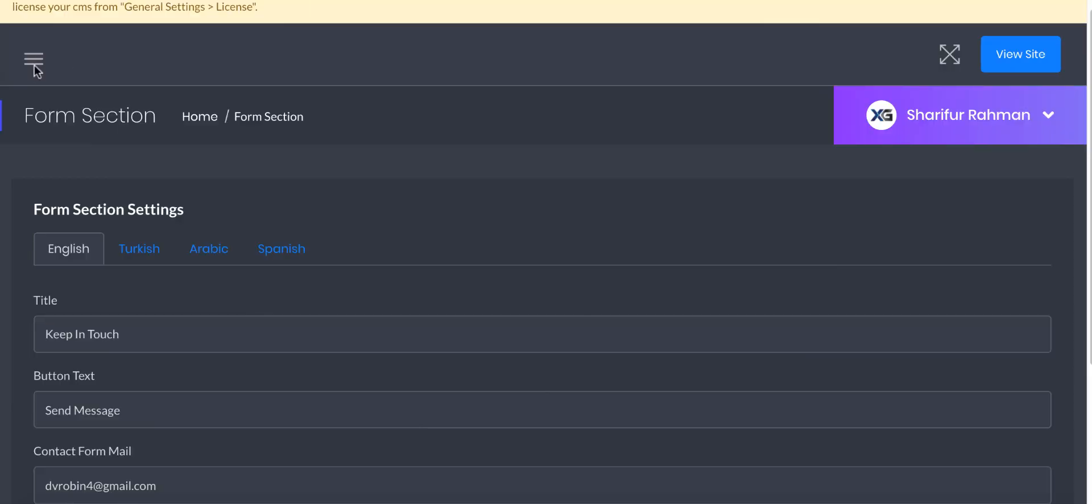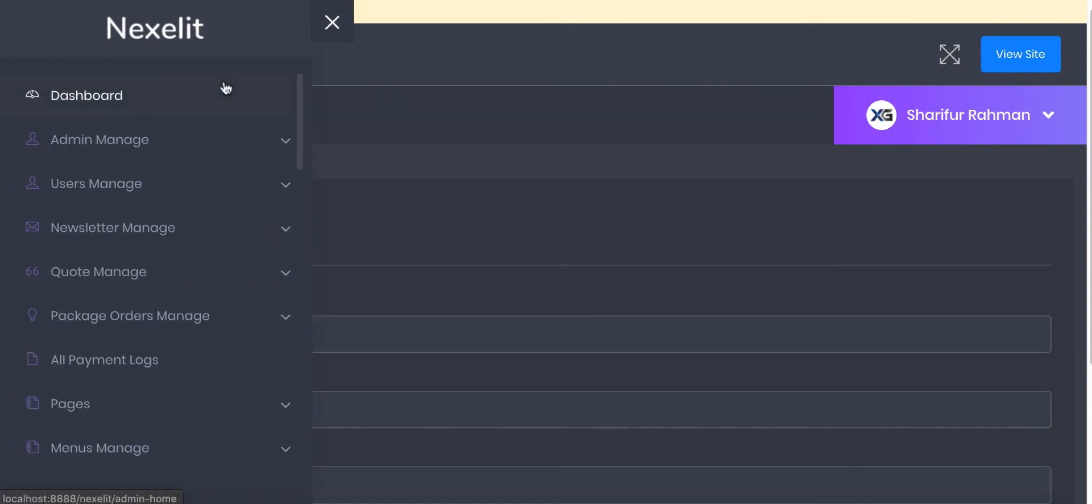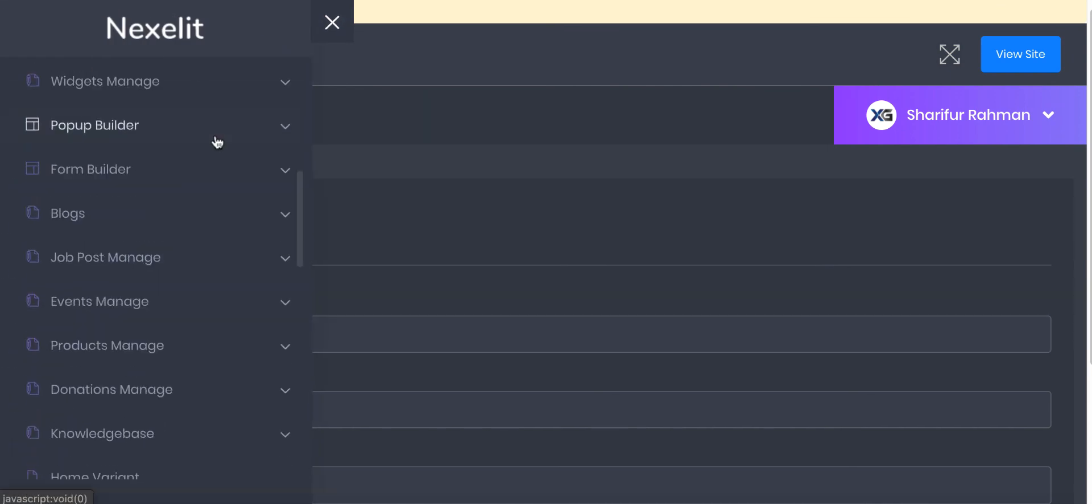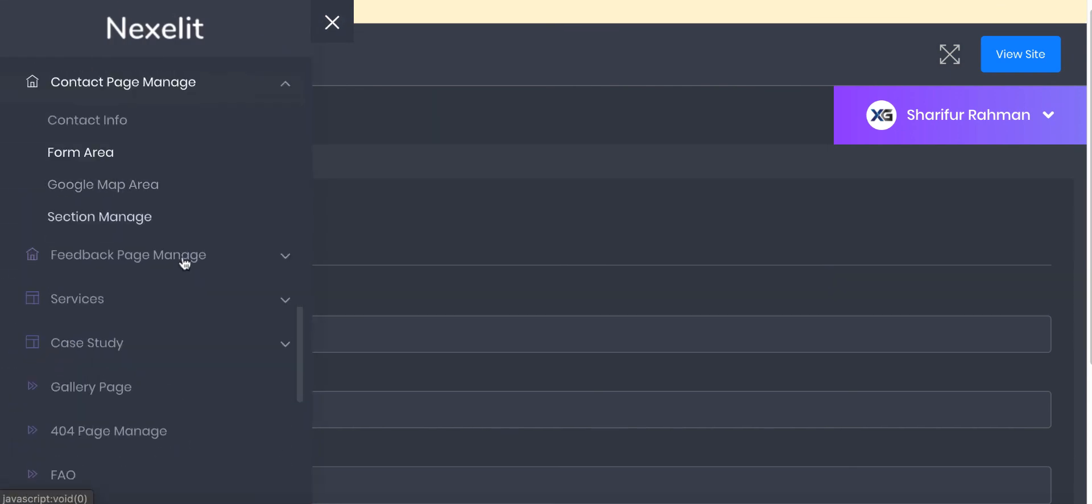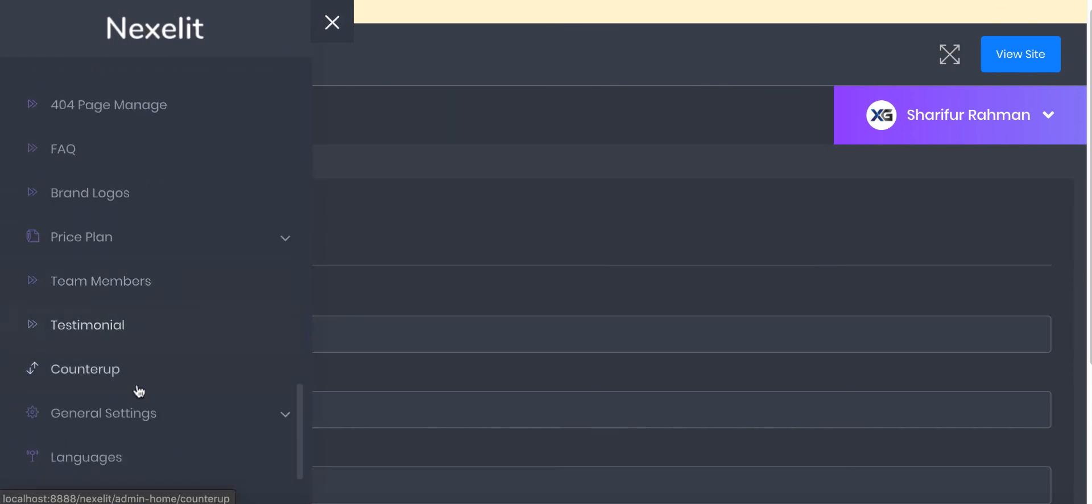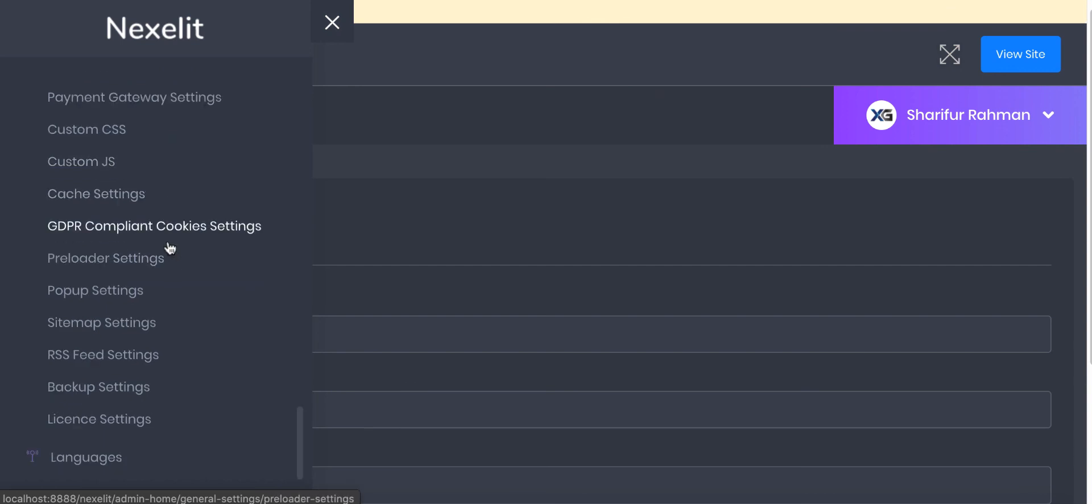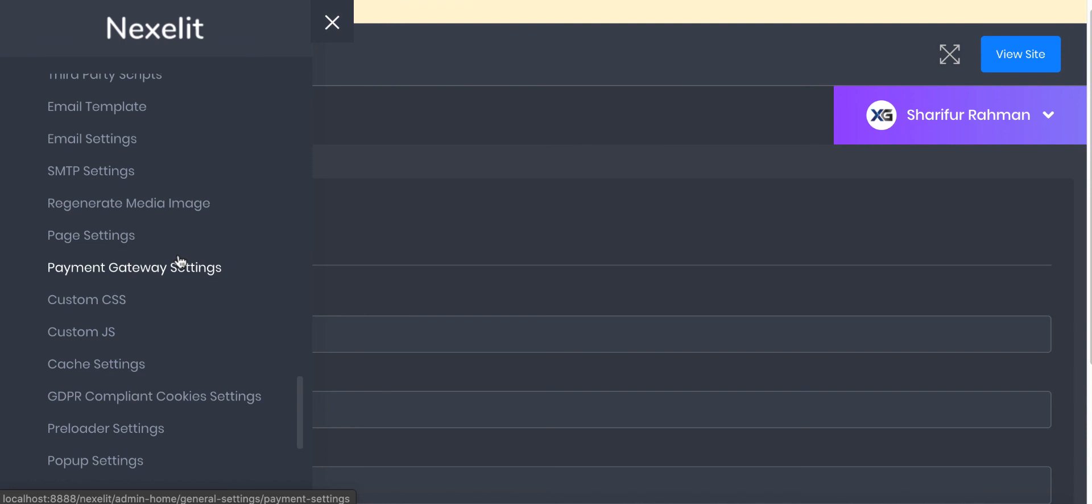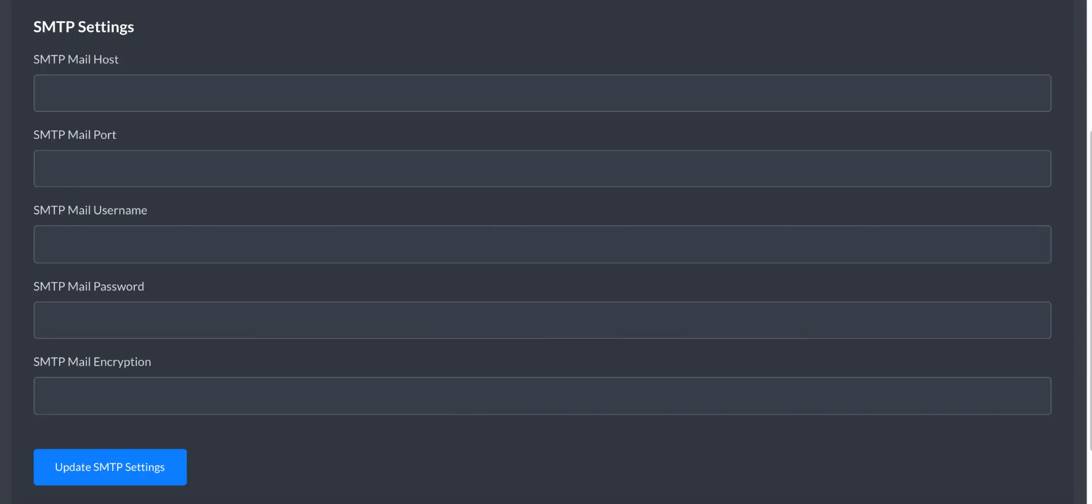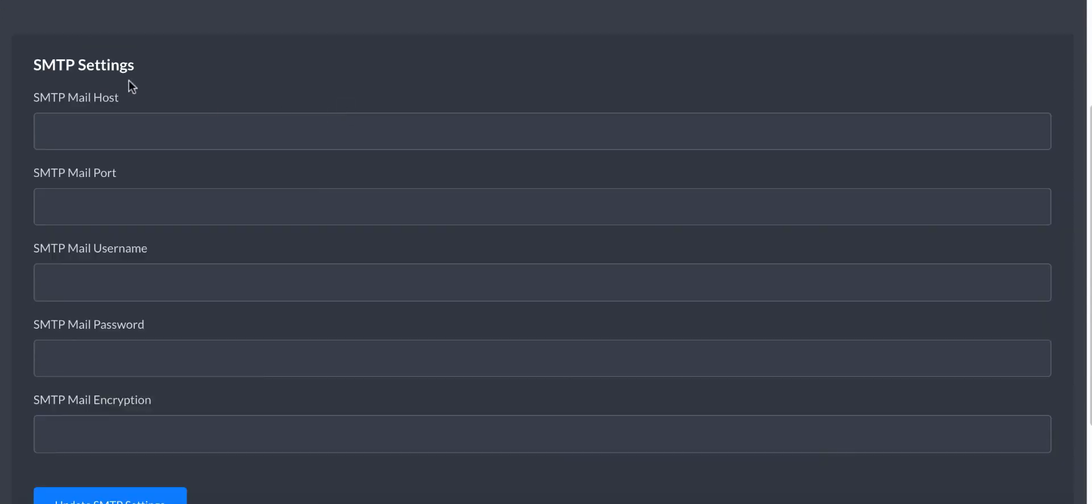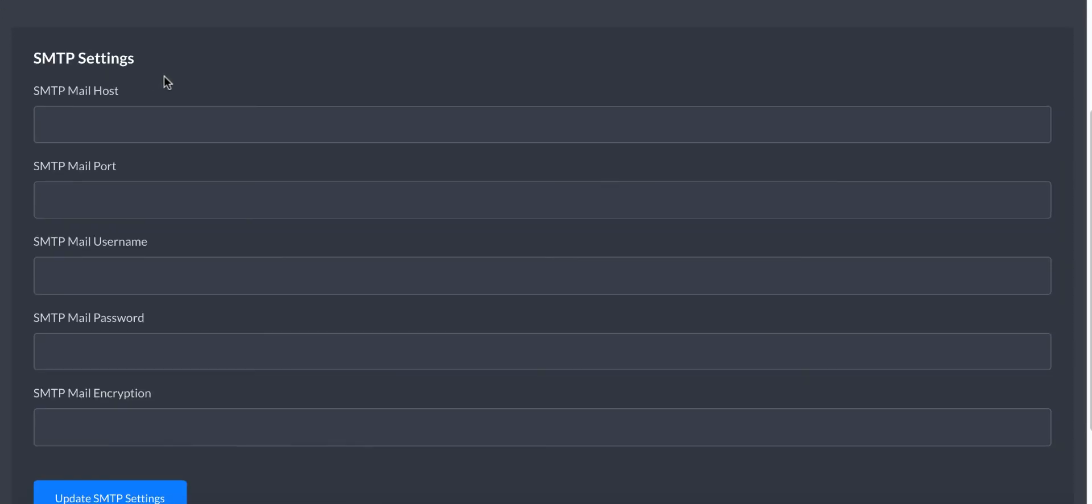Now I need to show you how you can set up your SMTP for sending all the mail. It's actually very important. Remember, you must have to provide Google reCAPTCHA API key and the SMTP settings so that your users can get the mail.